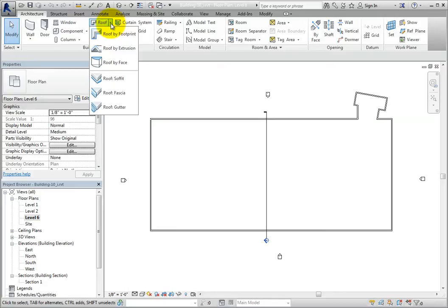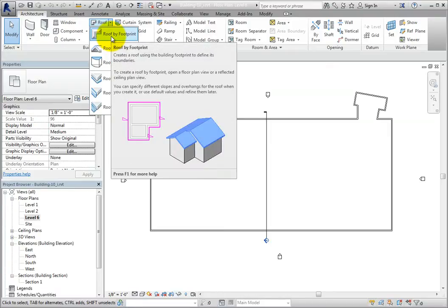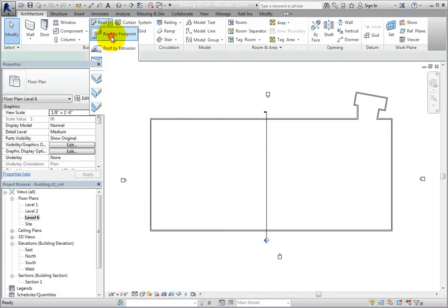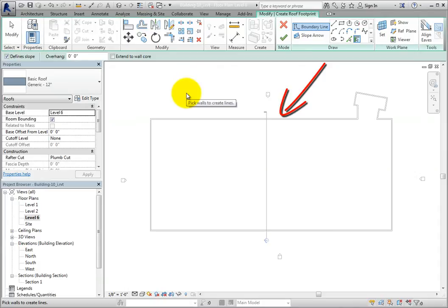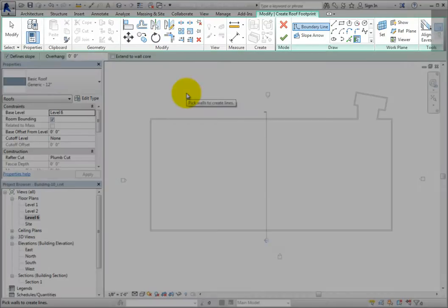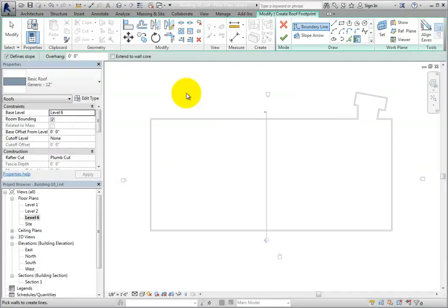The default method is roof by footprint. When I click that tool, objects in the drawing area become grayed out because Revit has entered into sketch mode. The options bar changes to show tools related to creating a roof, and the ribbon changes to the modify, create roof footprint contextual ribbon.